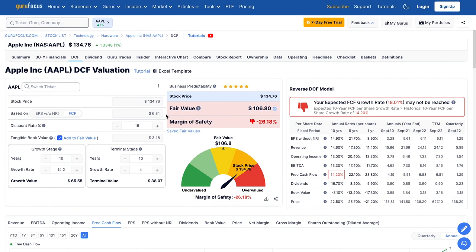Based on these assumptions for our discounted cash flow model of Apple, a fair value for Apple right now is just under $107 per share — about $27 away from their current stock price. At today's valuation, there is not a margin of safety in the business, and Apple is trending more toward looking overvalued rather than undervalued.